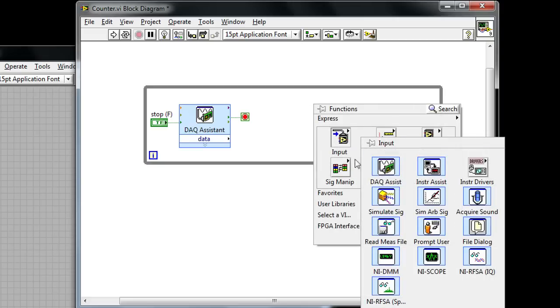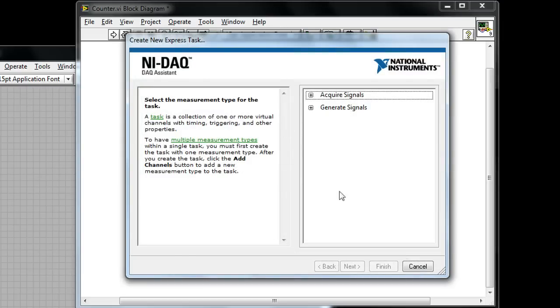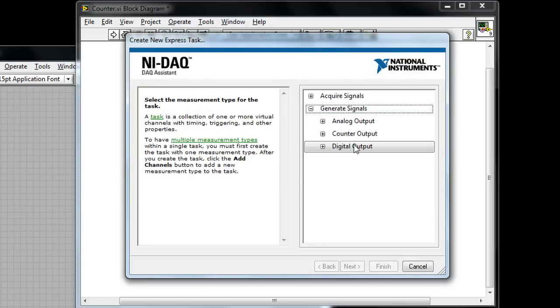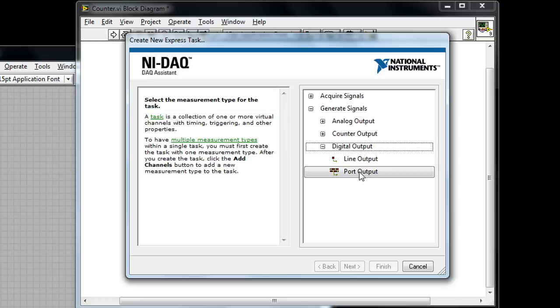I'm going to drop down a second data acquisition assistant here. In this case I'm going to choose to generate signals. I'm going to go to digital output and choose port output. That way I can write to eight lines at a time.